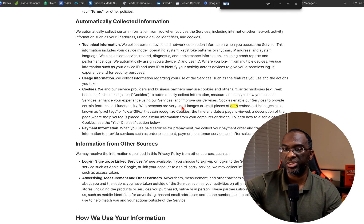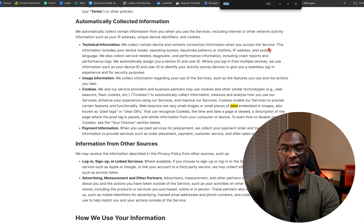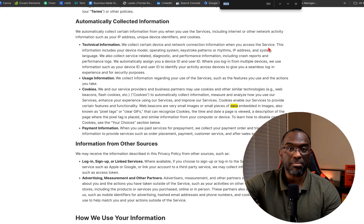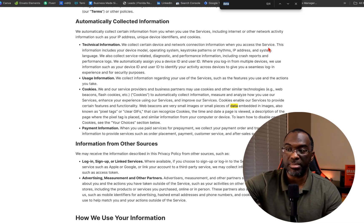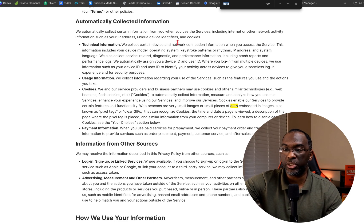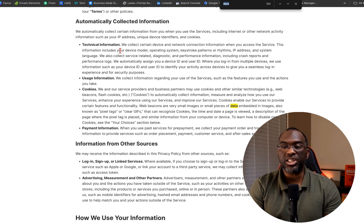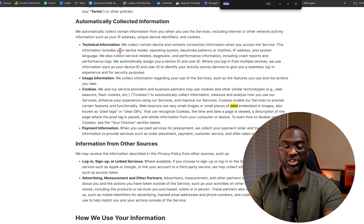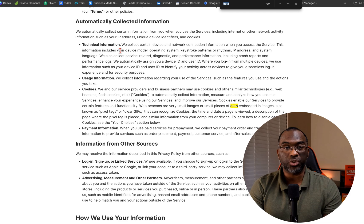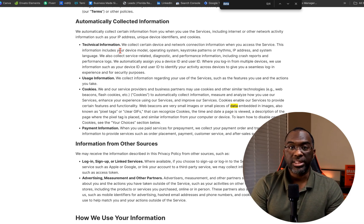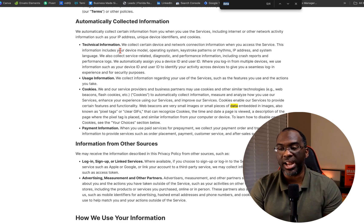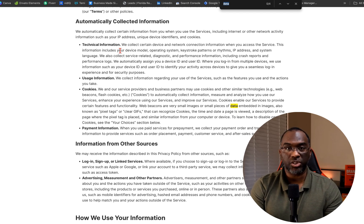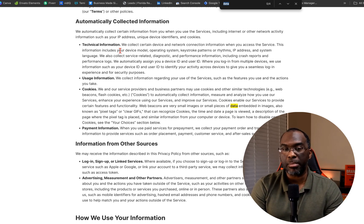Automatically collected information, technical information. We collect certain device and network connection information when you access the service. So if you're on your laptop at home, like me, they're collecting Wi-Fi information. This information includes your device model, operating system, keystroke patterns or rhythms, IP address, and system language. They're not just picking up the internet or Wi-Fi. They're picking up my hardware information. They know the Mac address of my MacBook, which they can trace directly back to a very specific Mac that was created by Apple. There's no hiding who purchased the Mac that I'm on right now. They're picking up the keystroke patterns or rhythms.